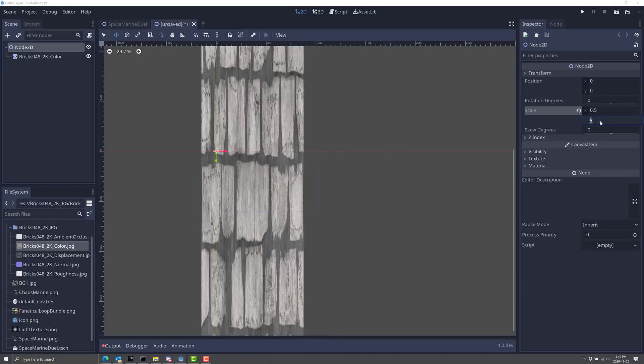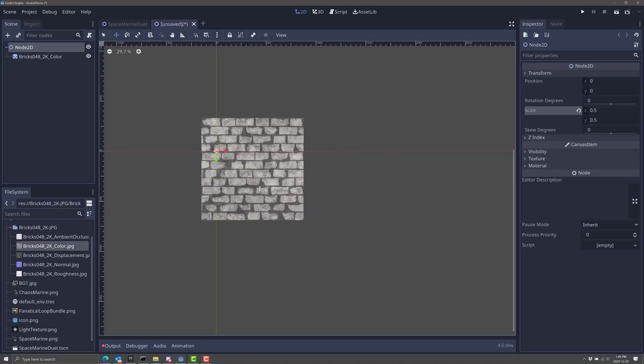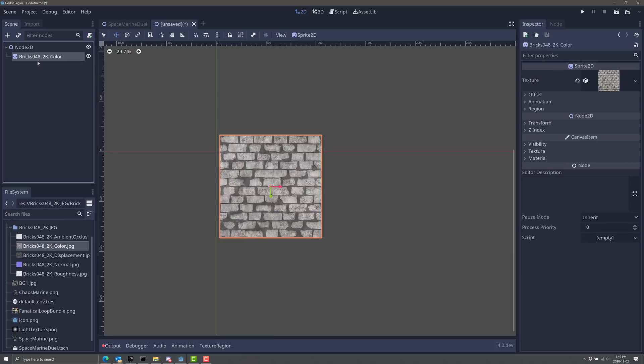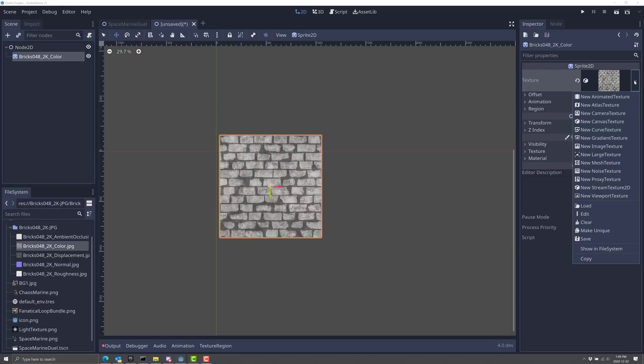So let's scale this guy down to 0.5 and 0.5. All right, there we go. We have a wall in our scene, nothing too magical so far, but what I actually want to do is get rid of this texture completely. Go away.